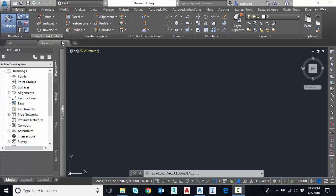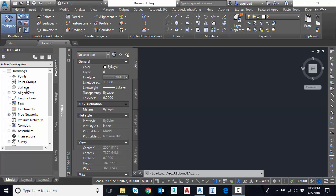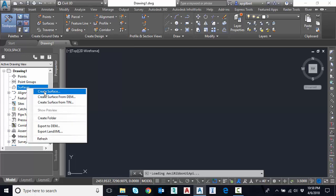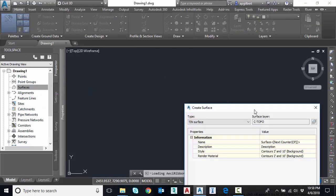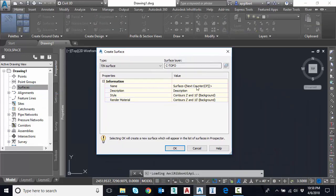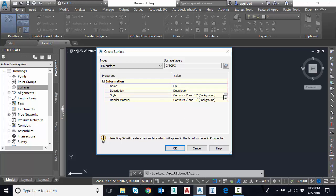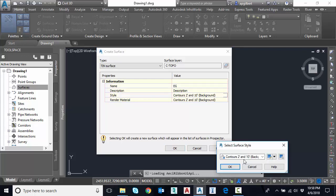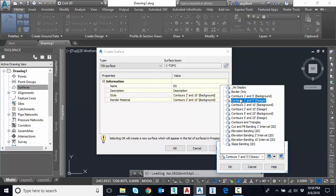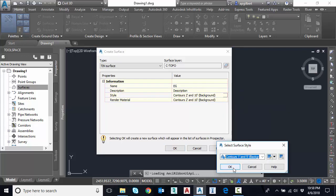First thing I'm going to do is build a surface in memory. I'm just going to right-click under surface, create surface, and I'll call this EG. You can set any style that you'd like. I can do a 1 in 5 background maybe.